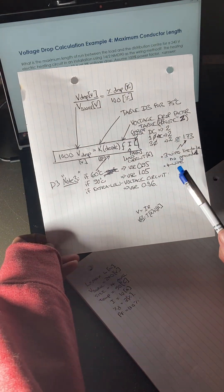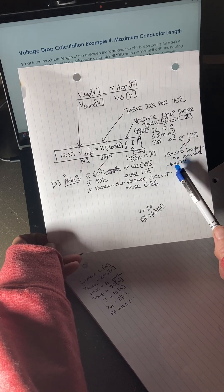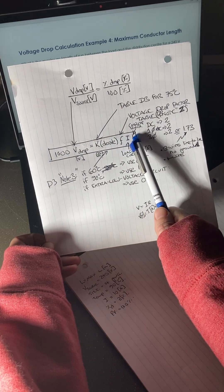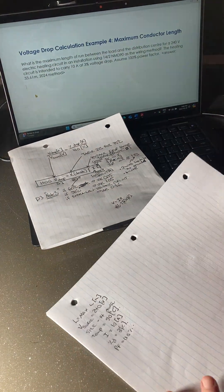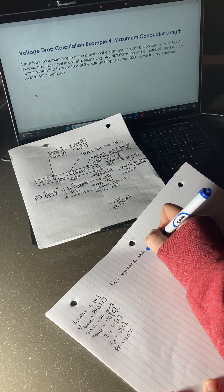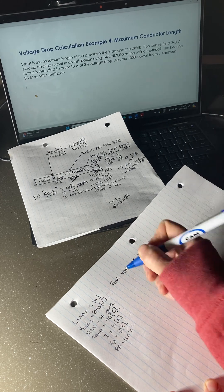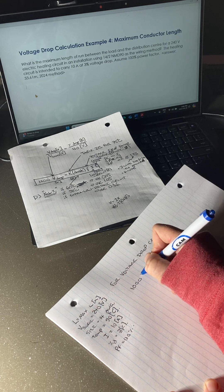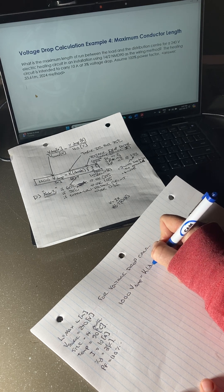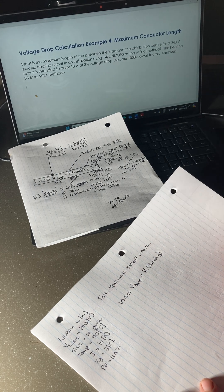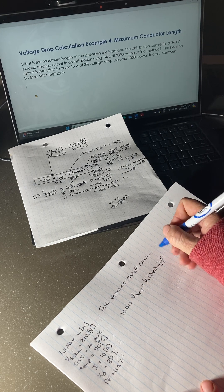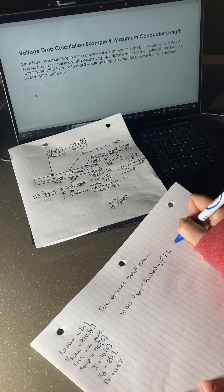I'm going to approach this using Table D3 — voltage drop calculations basically equate to this equation. For all voltage drop calculations, the relationship is: 1000 × voltage drop equals the K factor from Table D3, times the D rating from Note 3 of Table D3, times F which is the voltage drop factor from Note 2 of Table D3, times I which is your load current, times L which is your length.